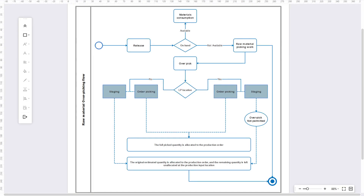When processing raw material picking work, if a warehouse worker would like to perform over-picking, the system validates two assumptions: first, whether the location is license-plate enabled or not, and second, the raw material picking policy — whether it is staging or order picking.